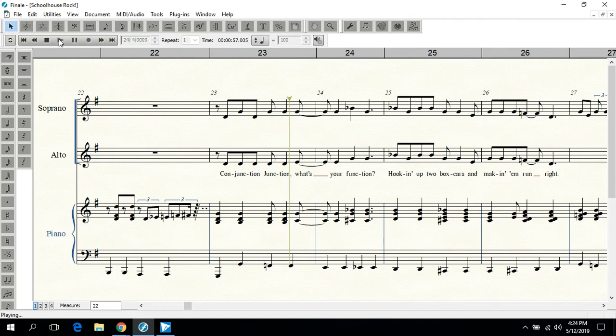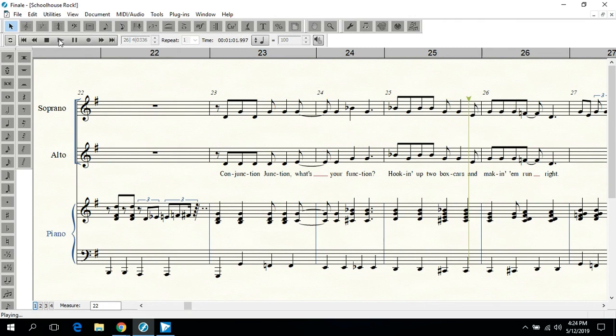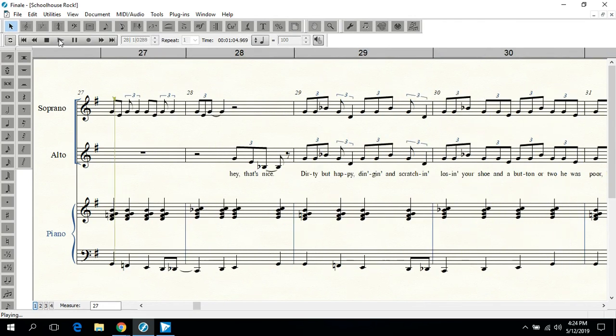Conjunction Junction, what's your function? Hooking up two boxcars and making them run right.